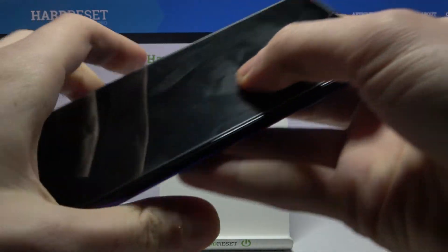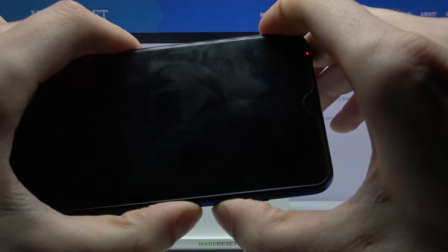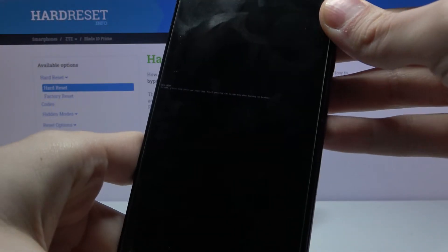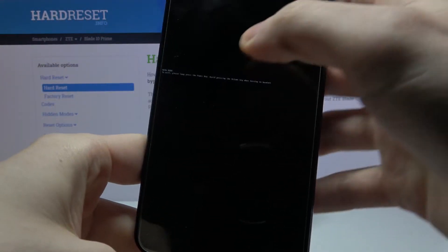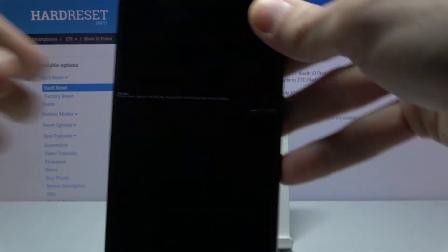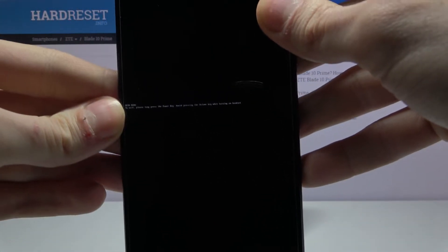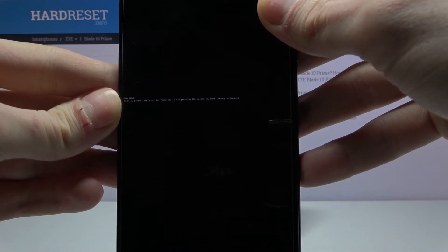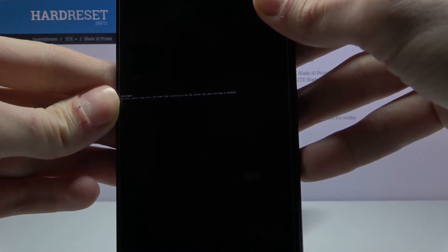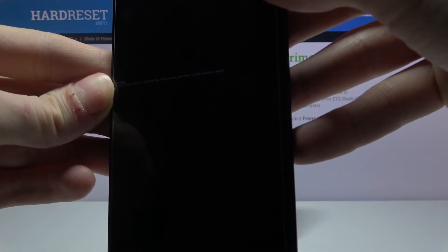After that, hold down the combination of the power key and volume down like this, and that's how you enter meta mode. On-screen text says 'meta mode' and instructs: to exit, please long press the power key, and avoid pressing the volume key when turning on the handset.